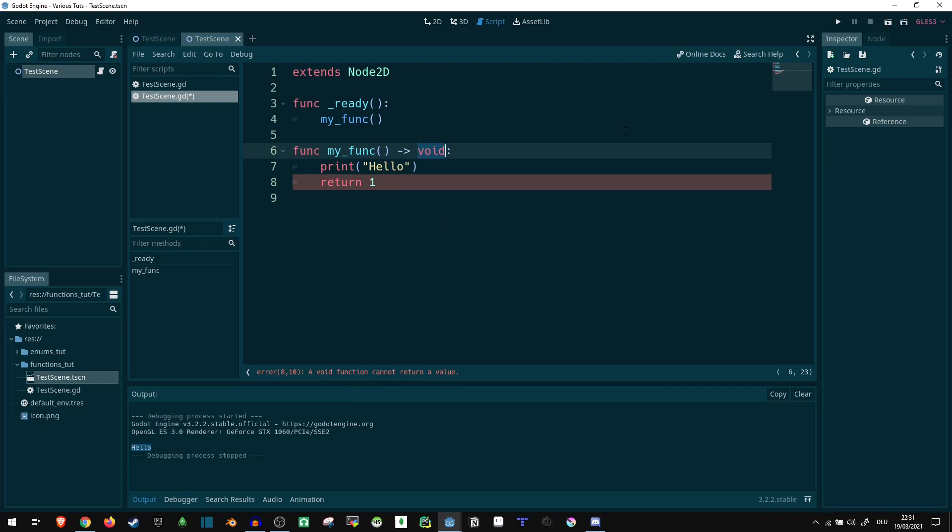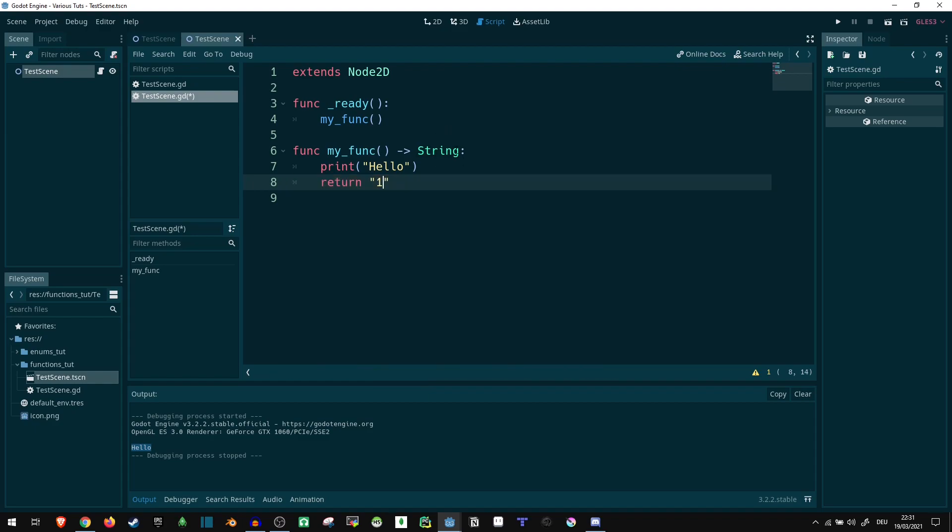If we change this to let's say string, now it complains that our return value isn't of the correct type. So we can use this return value to give us warnings whenever we are trying to do something that isn't actually supported. This part is optional as you saw before, but it can be helpful if you want to know what's going on in more detail.